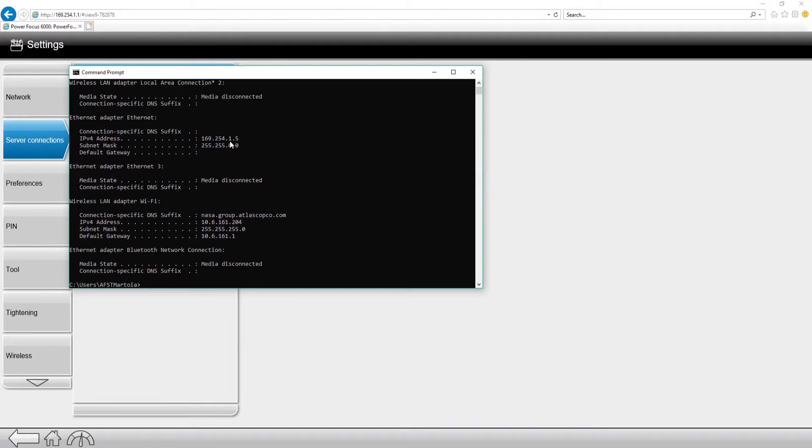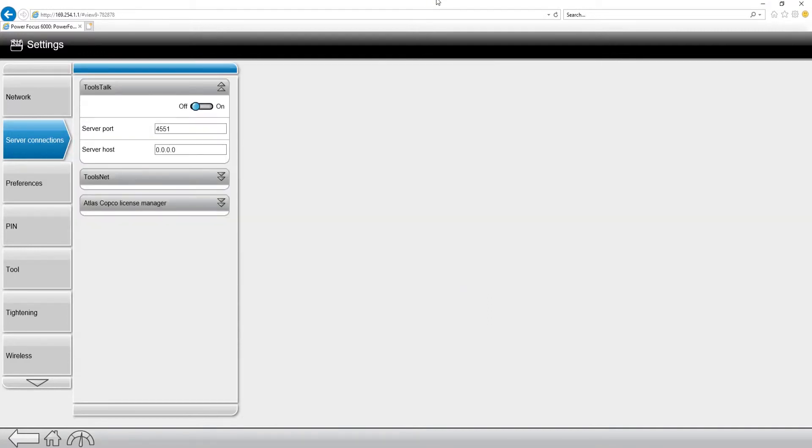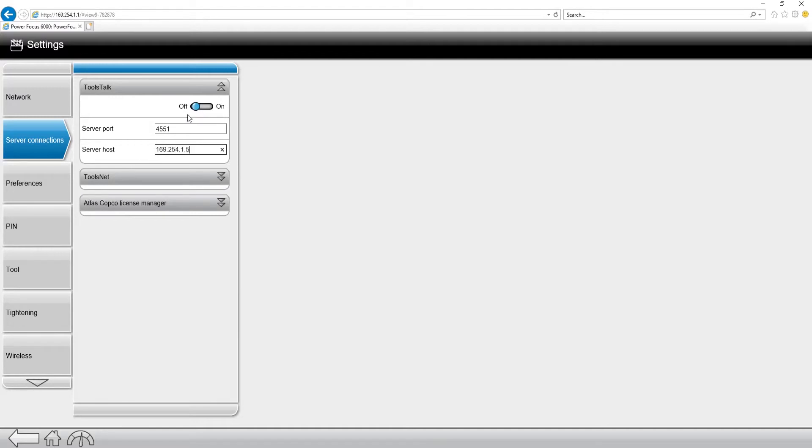At this point, I know my controller's IP address and I know my computer's IP address. I'm going to go back into the software where I was previously, and I'm going to make sure that on the controller, I'm going to point it towards my PC. 1692541.5.